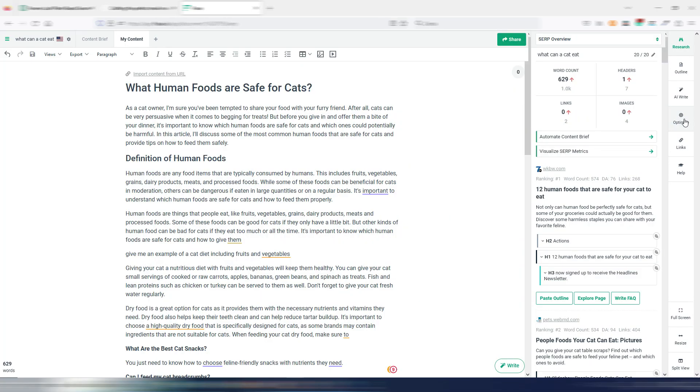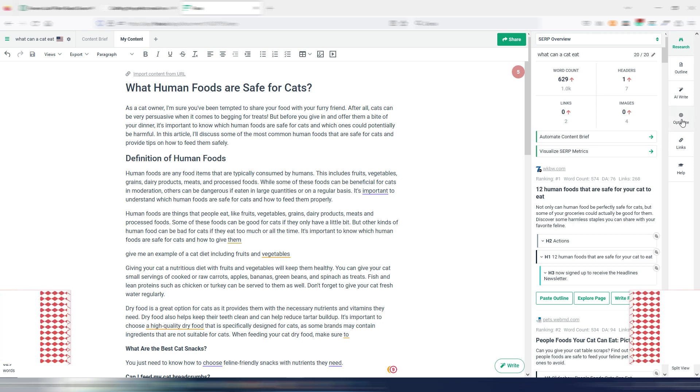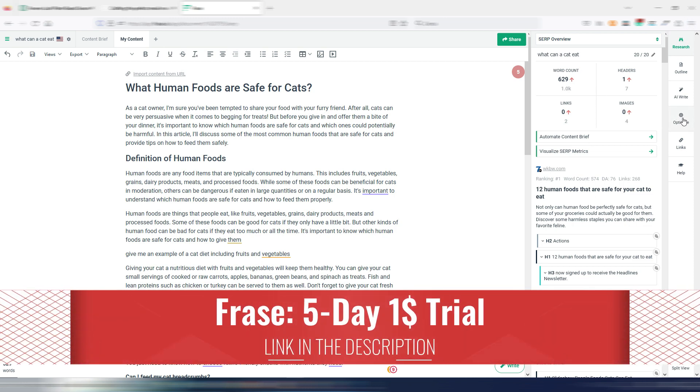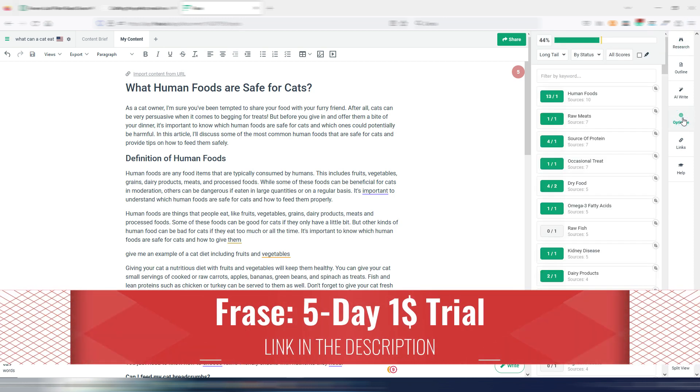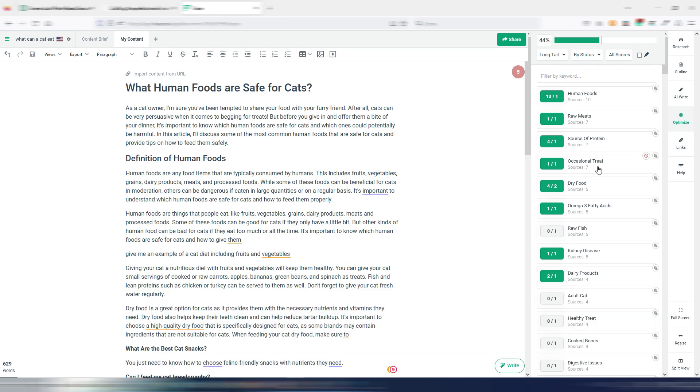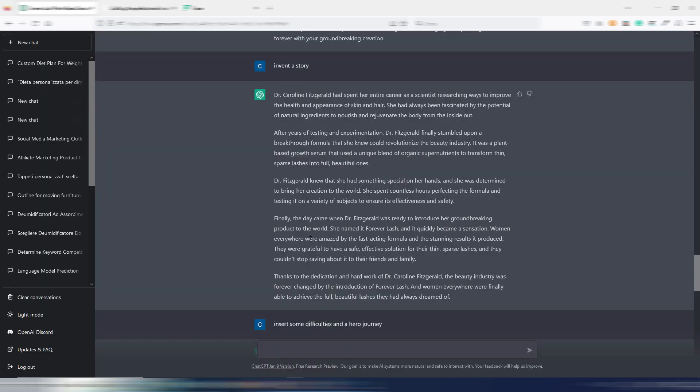In Phrase, for example, another great tool, one of my favorites, you also have a complete research section, and you also have a complete SEO content optimization section.